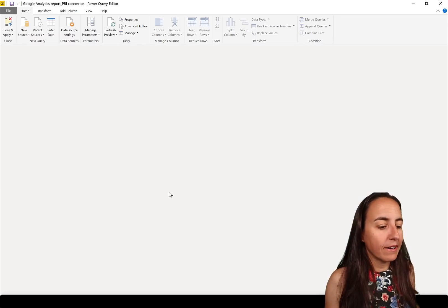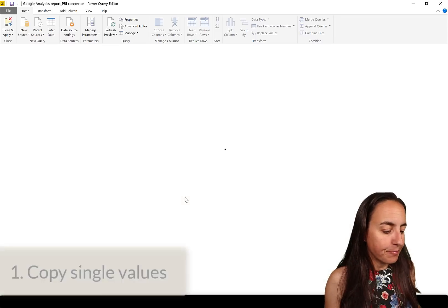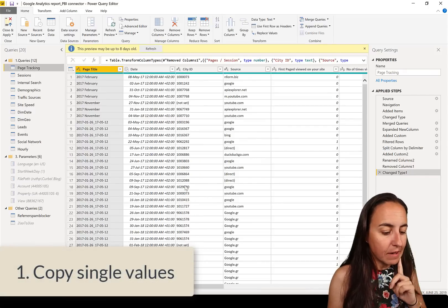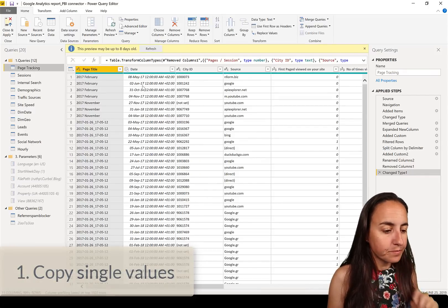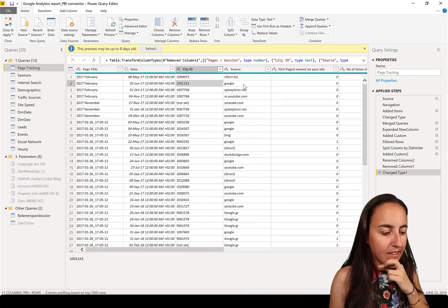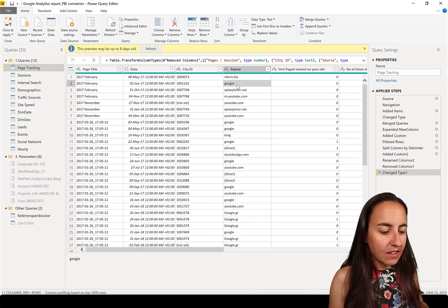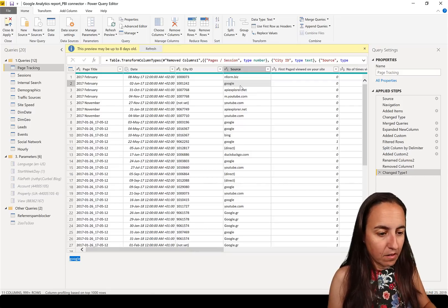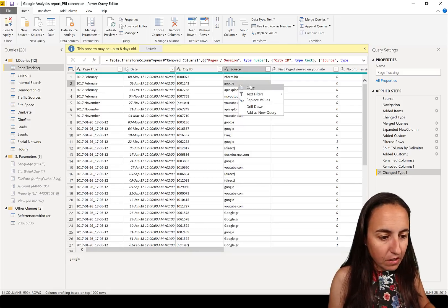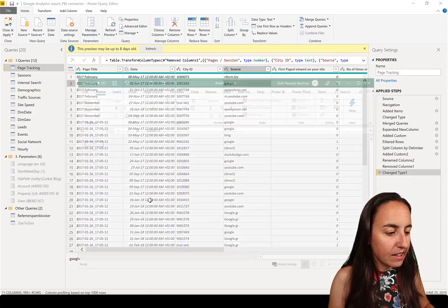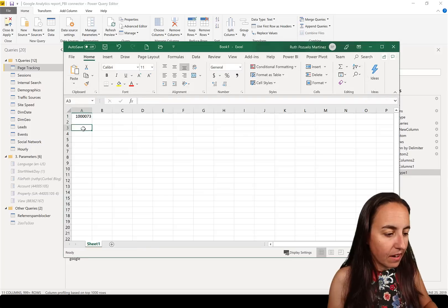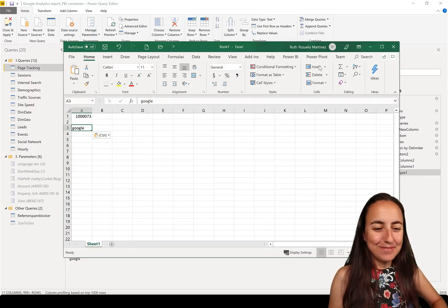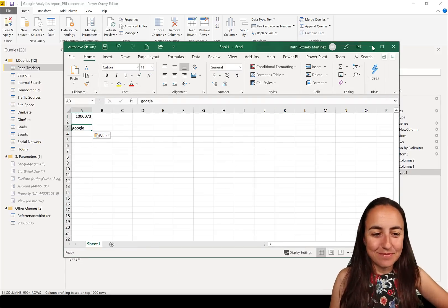First, let's go to Power Query. The first thing I want to show you is copying a single value. You can just select it here and then right-click and copy — and it will copy. That's number one.